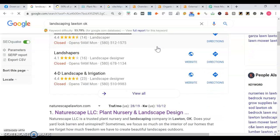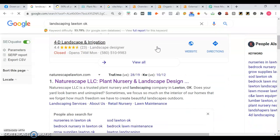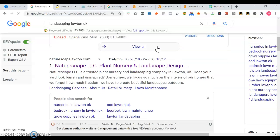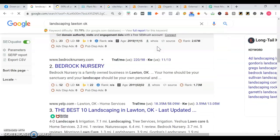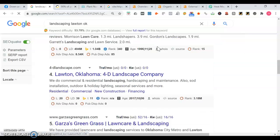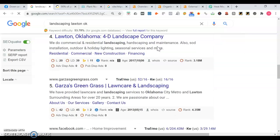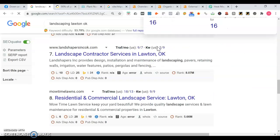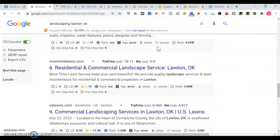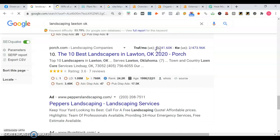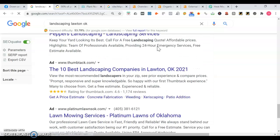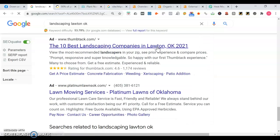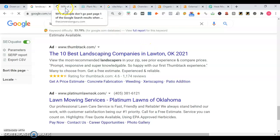Once we move past the map portion, we get into the organic section. This is where you want to own space. Nature Landscape is the first spot. We're going to take a look at them in a bit. Down at the bottom here, these are actually advertisements. These are people who are paying to be on page one. In a sense, they're renting that space. It's always better to own than rent. You want to have top three map listings in total with the top three organic spot.